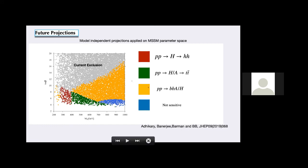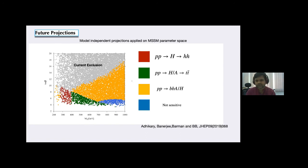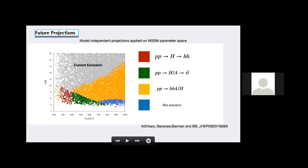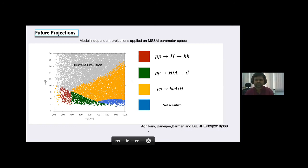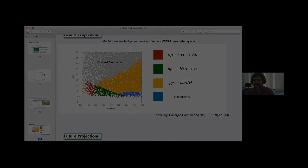One should study the charged Higgs channel and check whether it can be as sensitive as the H→tt̄ and H→hh channels. Unfortunately we are out of time. Thanks to Biplo for a very nice talk.